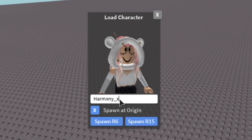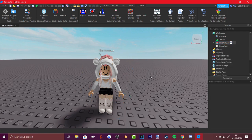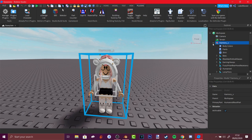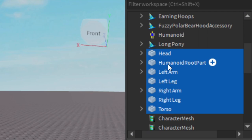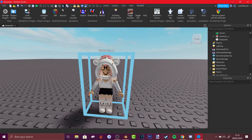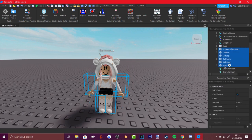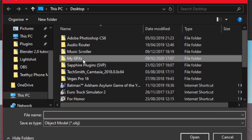Type in the username of the avatar you want to import. Make sure to press 'Spawn at Origin' — if you don't, it will spawn somewhere else when imported into Blender. Press Spawn R6. If you're using the 1.0 paint rig version 3, click the arrow and delete the head, humanoid root part, left arm, right leg, etc. If you're using the woman rig, keep the head but delete everything else. Then select the hat and head and press Export Selection.